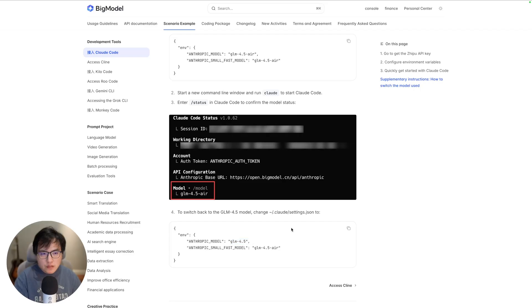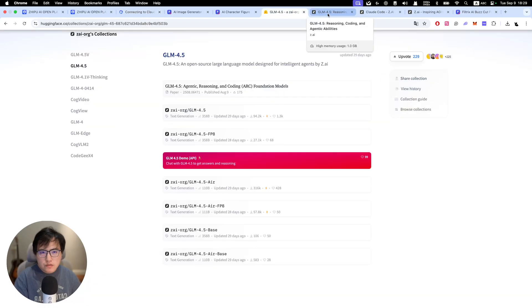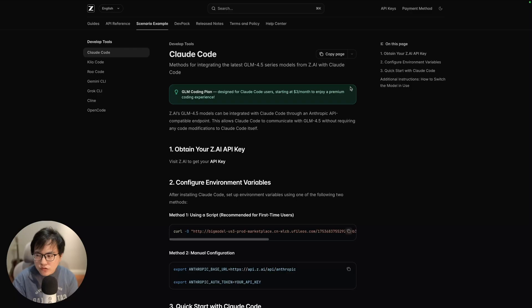I think that is today's tutorial. I will also write a blog about how you can implement it and give you guys some tips about using this GLM 4.5 in Cloud Code. If you guys have any other suggestions or any other model you want to see, feel free to comment in my videos. Thank you.